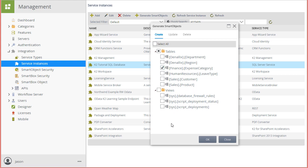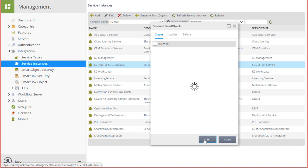In this case, I'm only setting up one table, but you do have the option to select other tables and views here to generate smart objects for these entities if you'd like to make them available through smart object capability in one step. I'll click OK at this point.